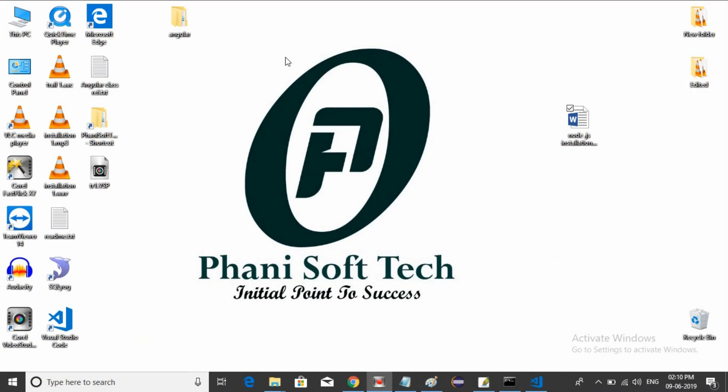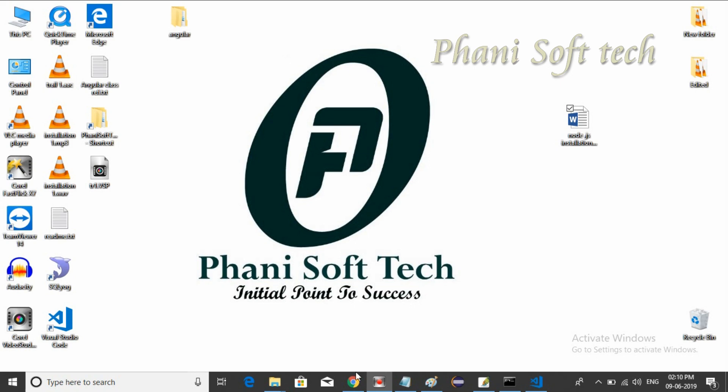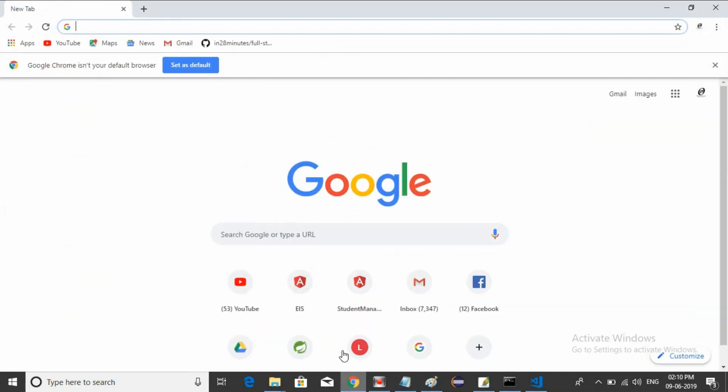Hello guys, welcome to Phani Soft Tech. Today we're going to learn about Angular 7 as well as Angular 6. Before starting Angular, we need to install Node.js on your local machine.